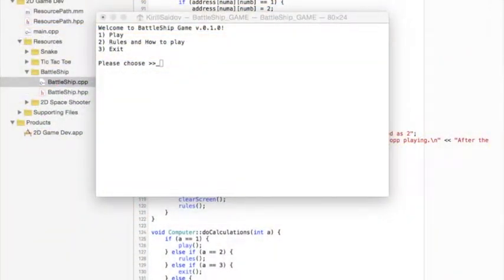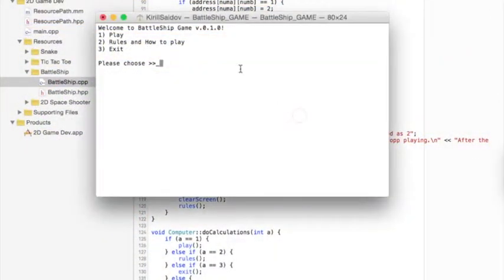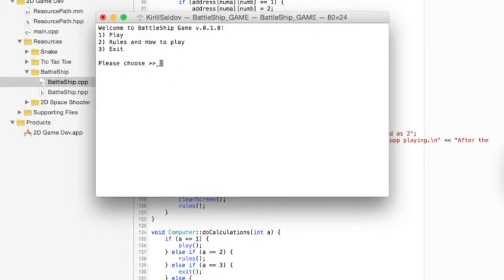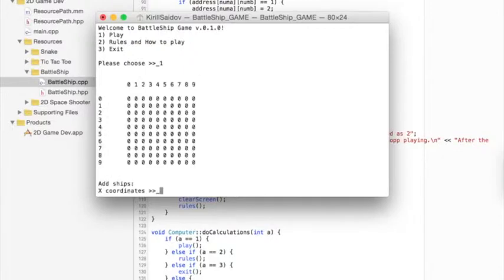I got a little main menu here. If I choose number 2, the program displays rules. If I choose menu number 3, the game will quit. Let's type menu number 1. Play.